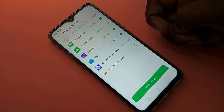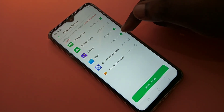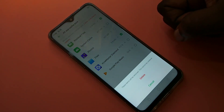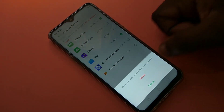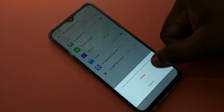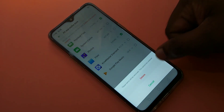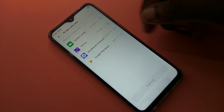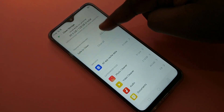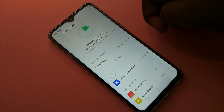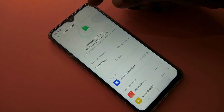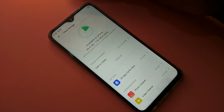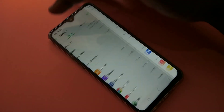It will warn that this cannot be undone — tap OK. It's now cleared. This way we can boost the phone speed by deleting all unnecessary files and cache.